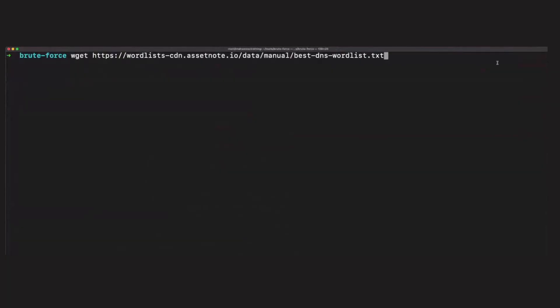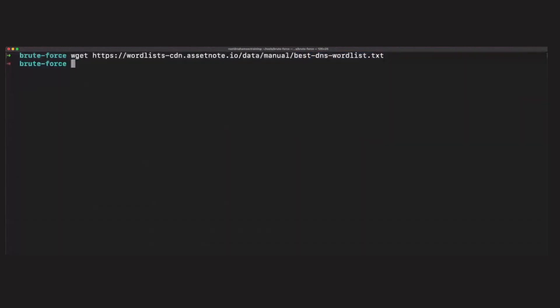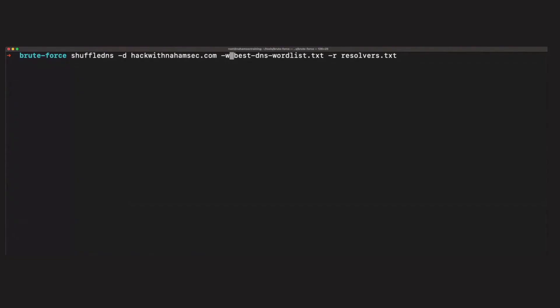The next step is downloading the word list from AssetNote. I'm going to use the one called 'best-dns'. I've already downloaded it — it's in my folder right here, called best-dns-wordlist. We're going to use this against a domain to see how many of these subdomains exist. Now that we have all our components, we're going to use shuffleDNS. I've created a smaller version of the word list and a test environment called 'how-could-nahumtick' for this demo.